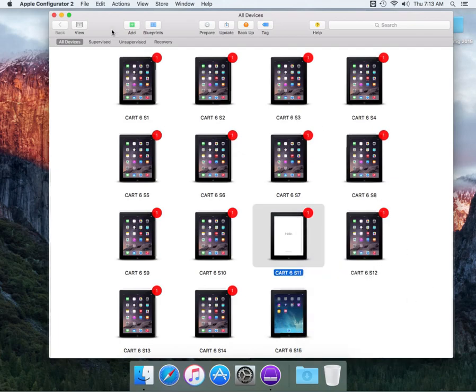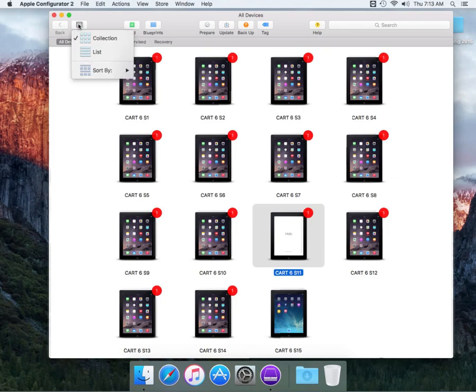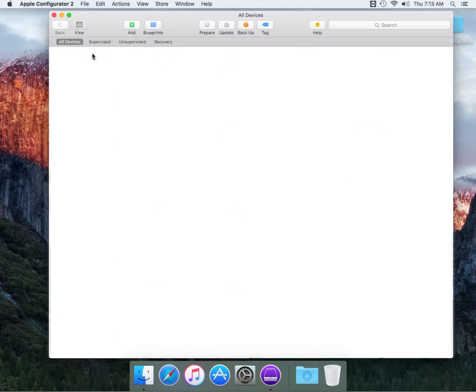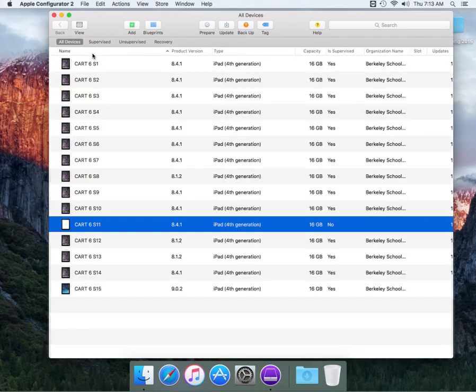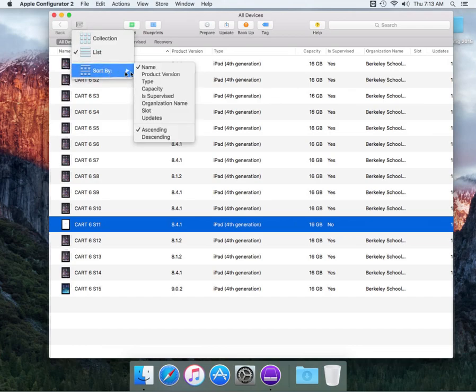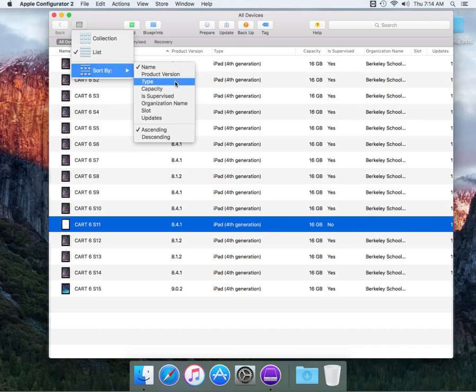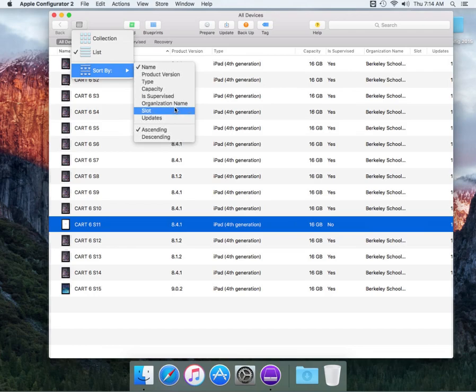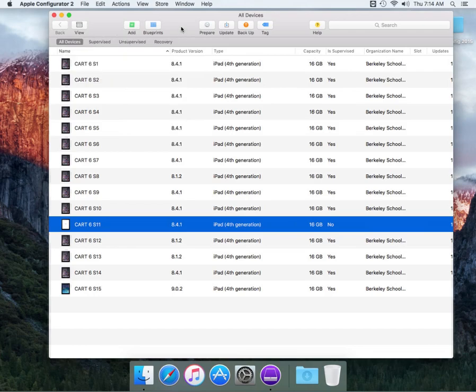We're going to go up to the top here and see we have view. You can do a different type of view. You can do a list view, which would probably be the original view from the old version, which it is. Except the old version did not show you the version, the type, capacity. It didn't show you all these other additional columns. Then you also have sort by version. You can do either by iOS version, by capacity, if it's supervised, or which organization you're using it with.